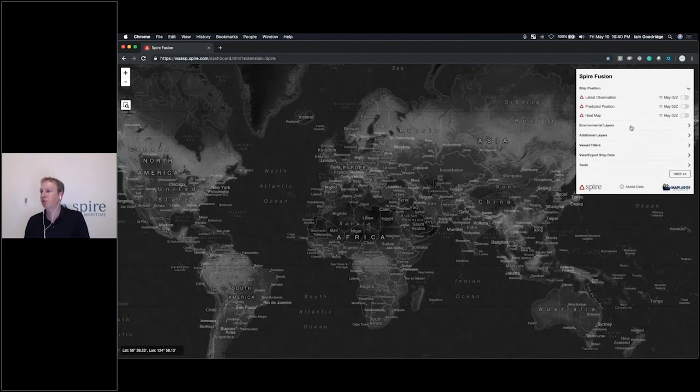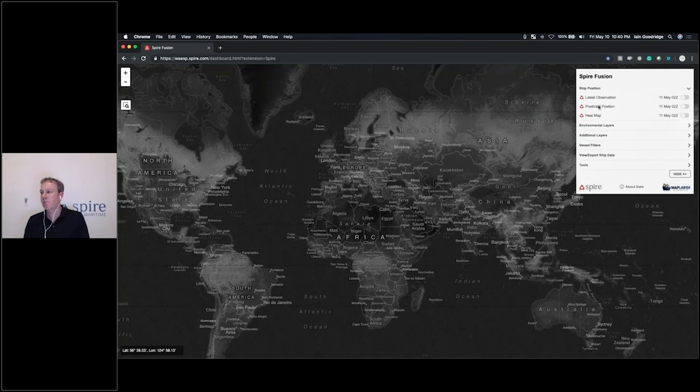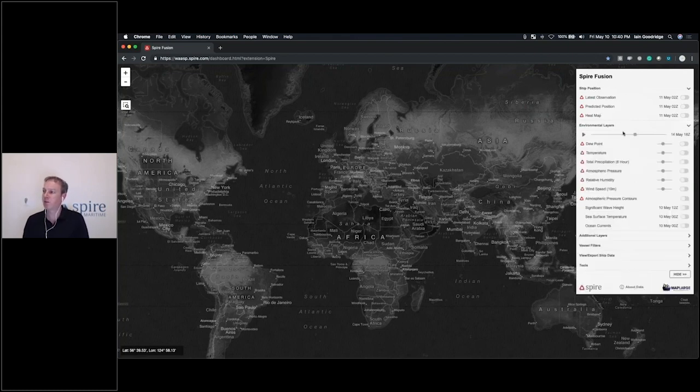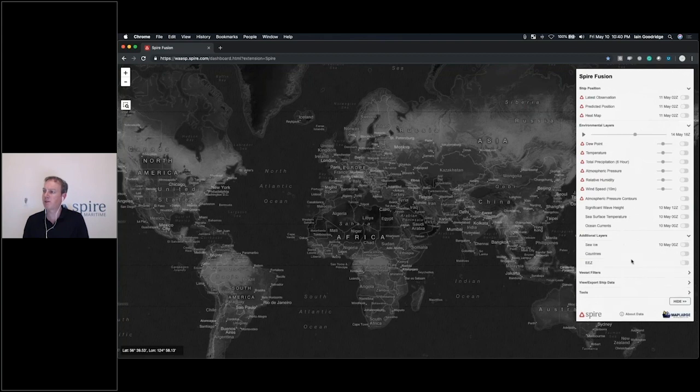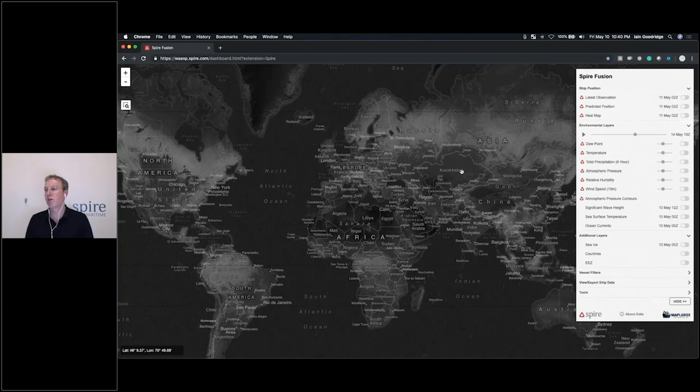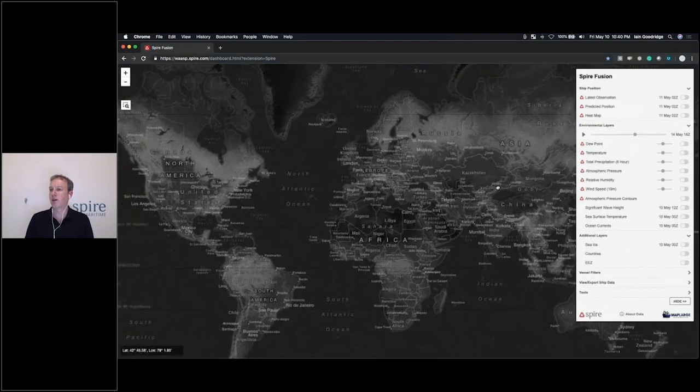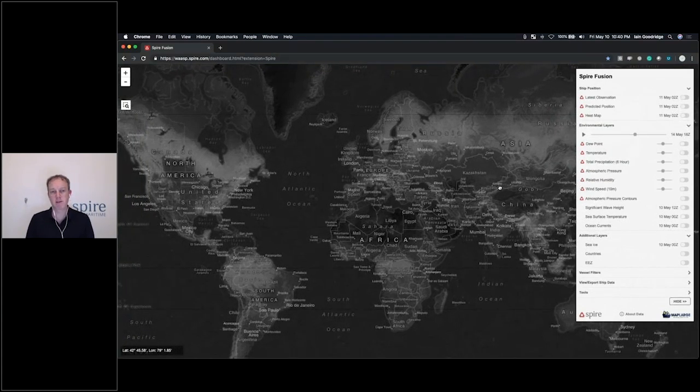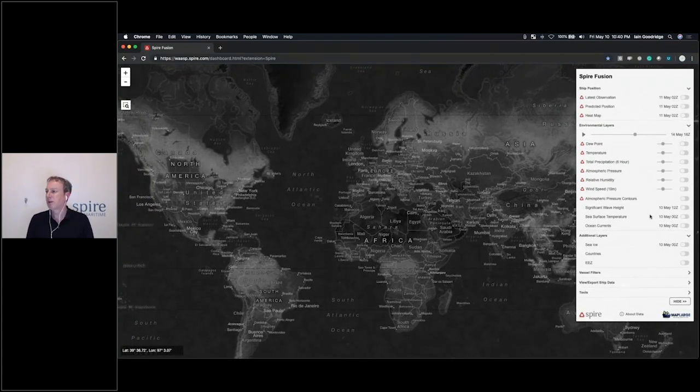We're actually able to control and add many layers from our data sources. You can see here that I have ship position, environmental layers, and additional layers under the options. We're going to start by explaining a few of these and then run through a few of the use cases that are inside this demo.